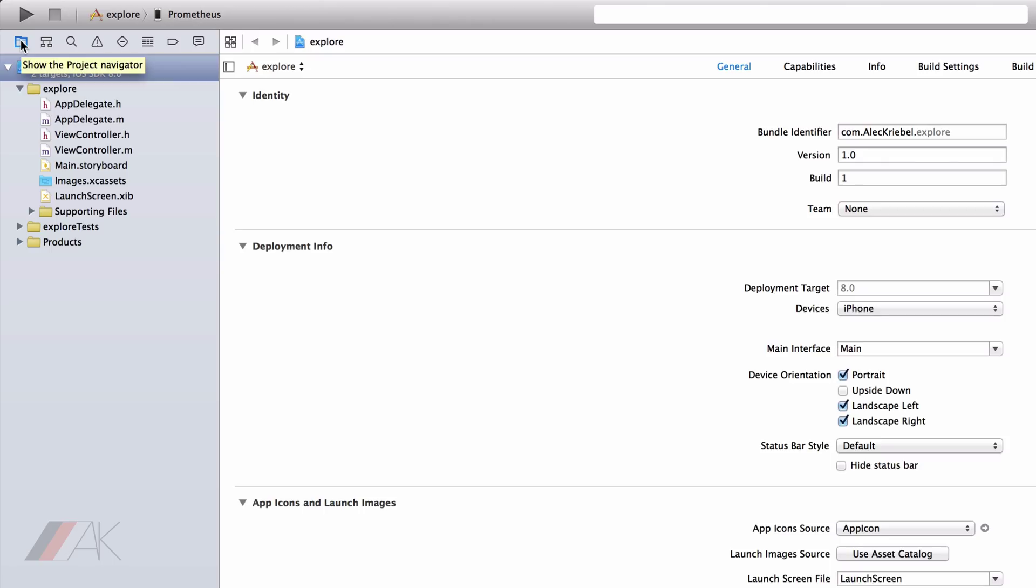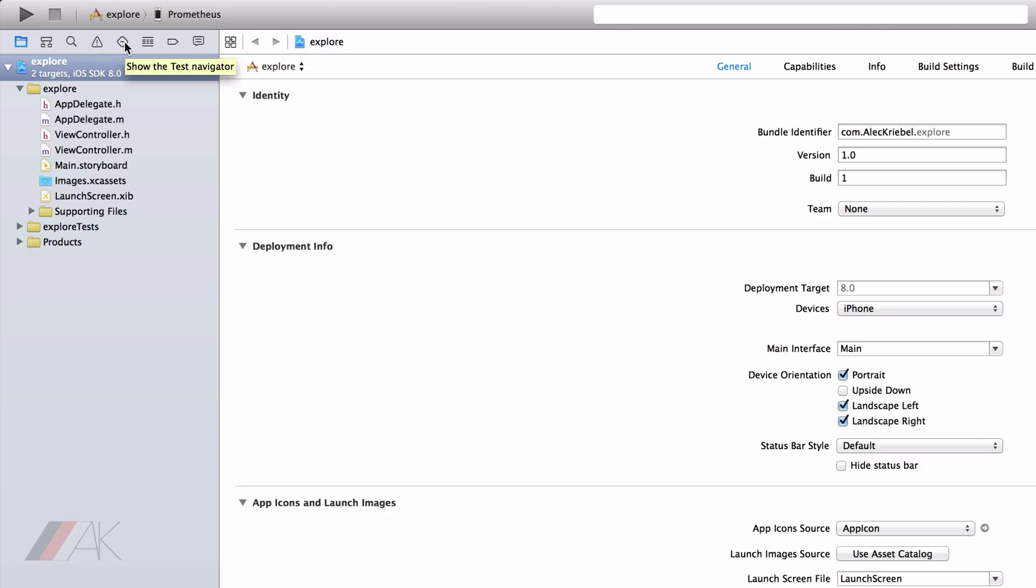The left tab has eight navigators. The first one is the Project Navigator. The second one is the Symbol Navigator. The third one is the Find Navigator. The fourth one is the Issue Navigator. The fifth one is the Test Navigator. The sixth one is the Debug Navigator. The seventh one is the Breakpoint Navigator. And the eighth one is the Report Navigator.